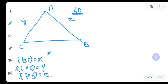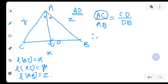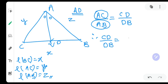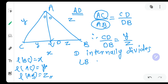We draw angle bisector AD. By the angle bisector property, AC upon AB is equal to CD upon DB. Since AC is Y and AB is Z, we get CD upon DB equals Y upon Z. So CD is Y and DB is Z, meaning D internally divides CB in the ratio Y : Z.